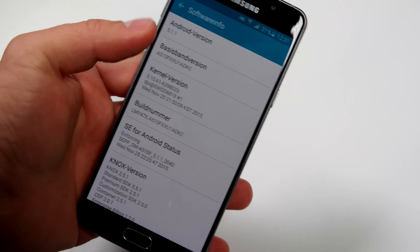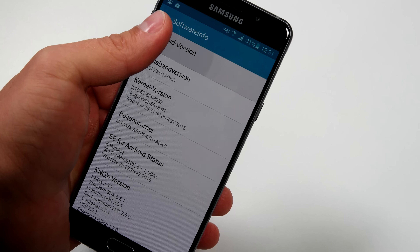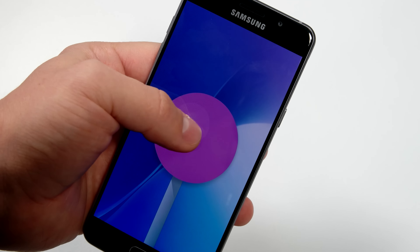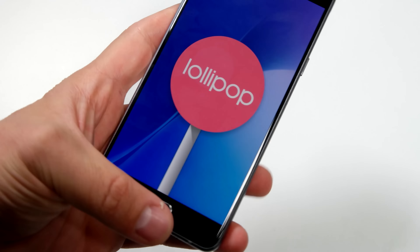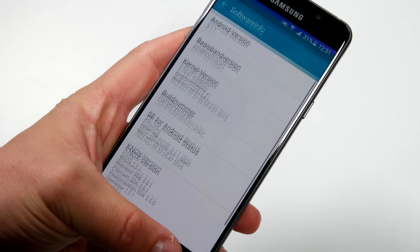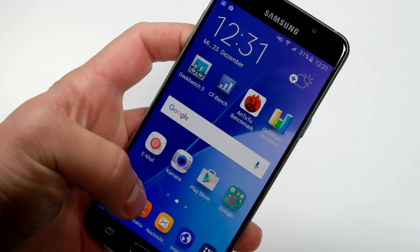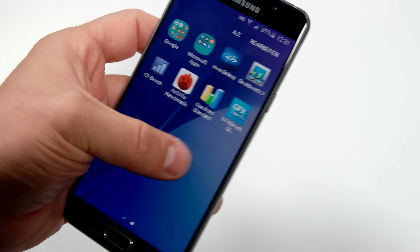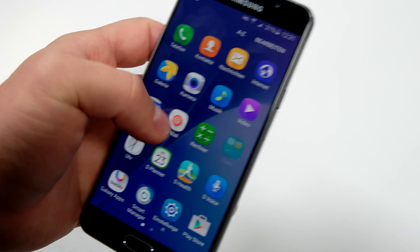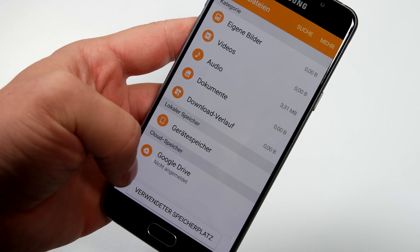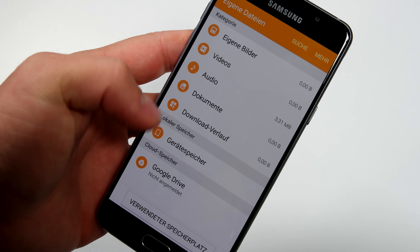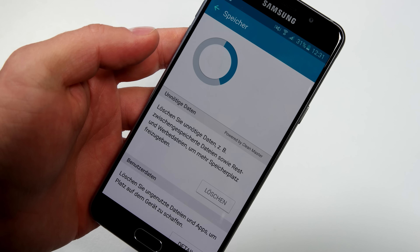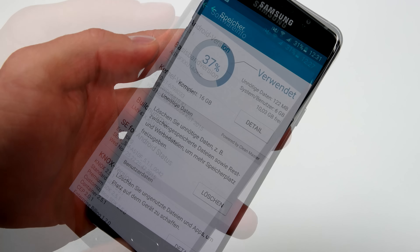Under the hood we have Android 5.1 running as the operating system, which is not the newest version of Android, but normally nobody uses 6.0 at the moment. If you're on a Nexus device, okay, you have Android 6.0, but I'd like to see Android Marshmallow on the Samsung Galaxy A5 2016 as well.